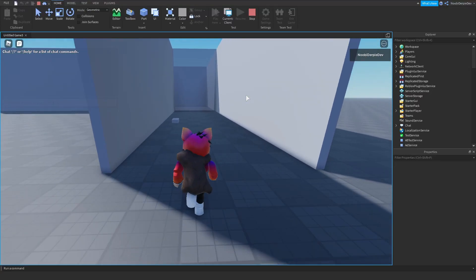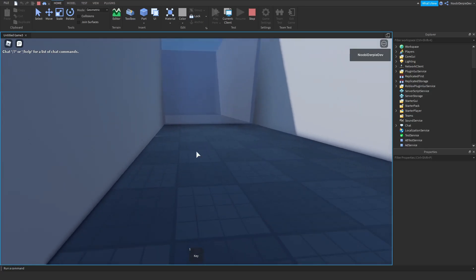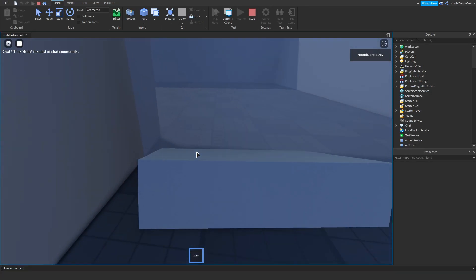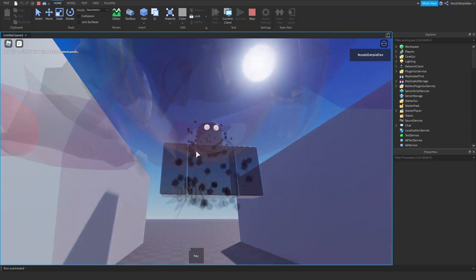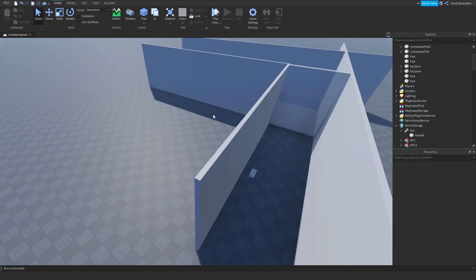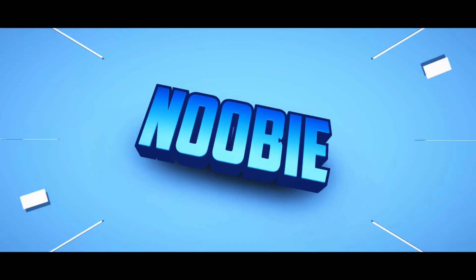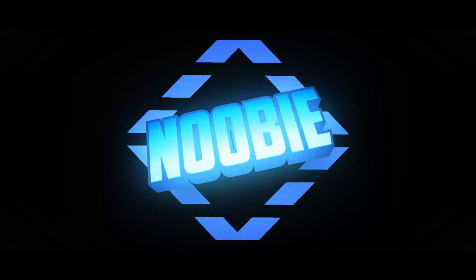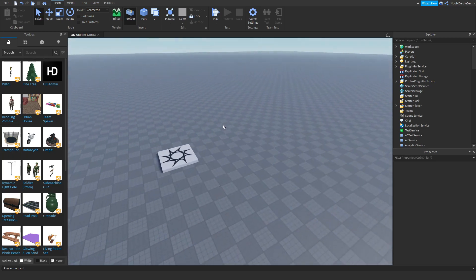If you want to know how to make the basics of a horror game on Roblox — such as jumpscares, key-open doors — make sure to watch this video all the way to the end. Hey guys, welcome back! In this tutorial I'm going to be showing you how to make a basic horror game.